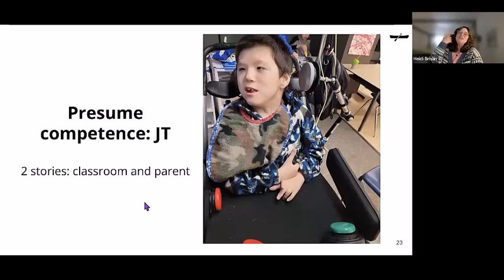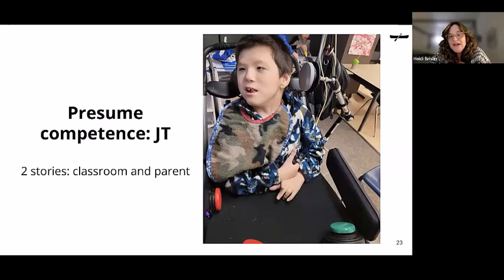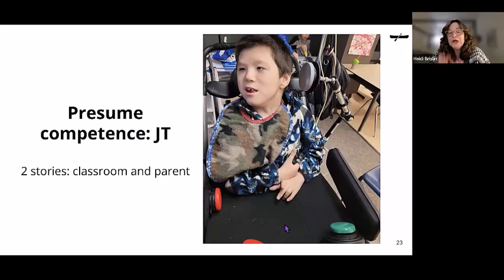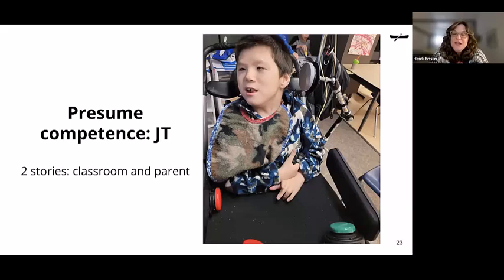My friend JT has taught me so much. His switch setup includes a proximity switch connected to a voice output switch on his tray with sassy yes responses — 'yep,' 'totes,' 'that's the one.' Another switch attached to the side of his tray is activated by his elbow with sassy no responses — 'no way,' 'nada,' 'not it,' 'try again.' His head and elbow are super quick and efficient — he can just pop off his answers right there.